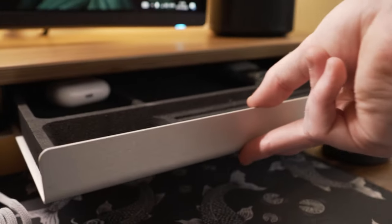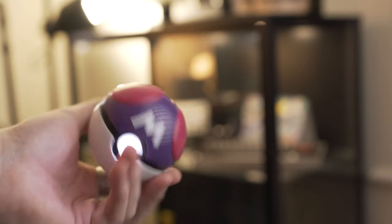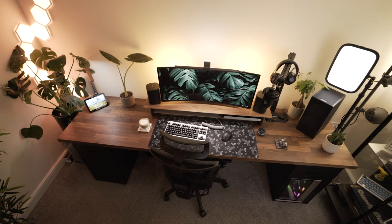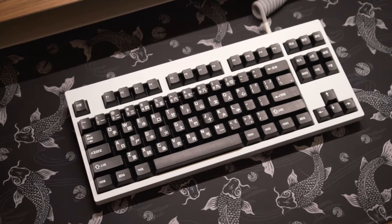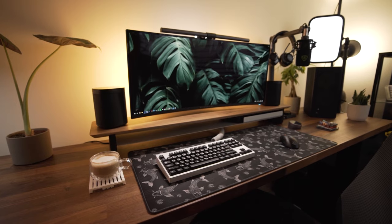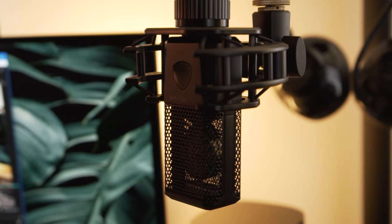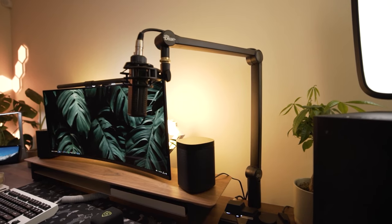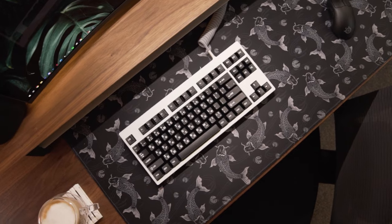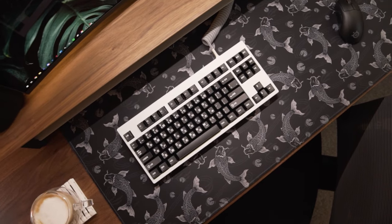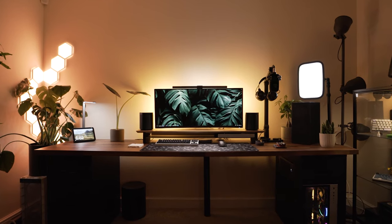My friends, welcome to the 2023 setup tour. As I'm sure you have as well, I've been through a few revisions of trying to find what's best for me when it comes to building a setup, and I believe that's how you should create your space.